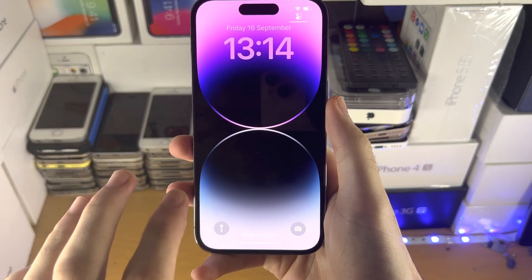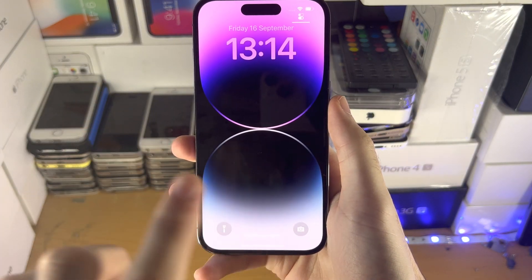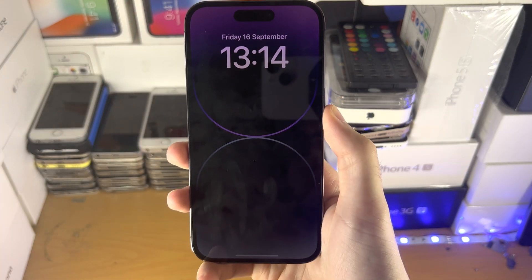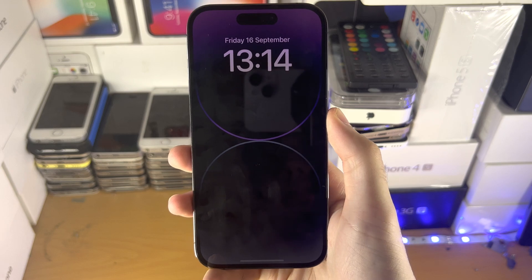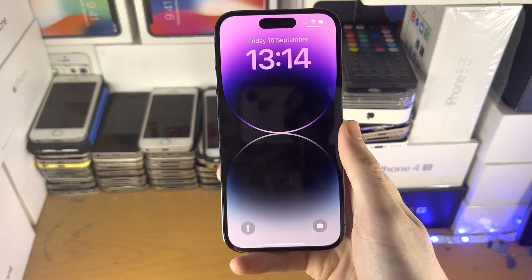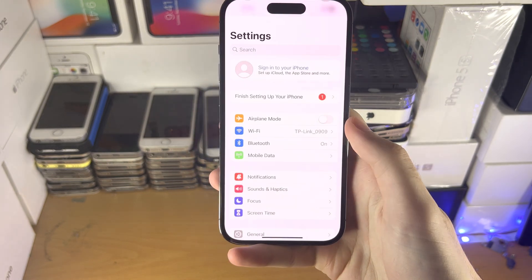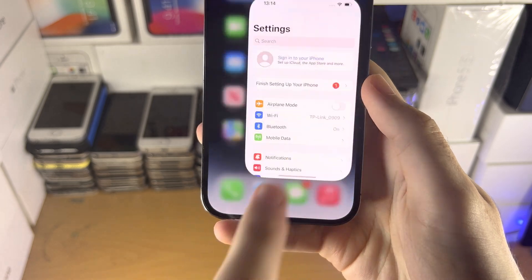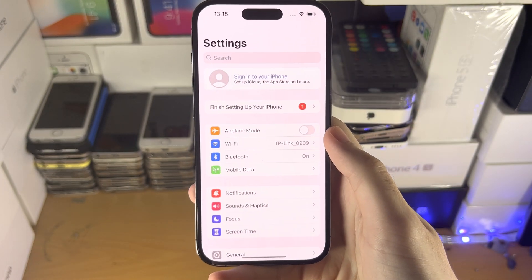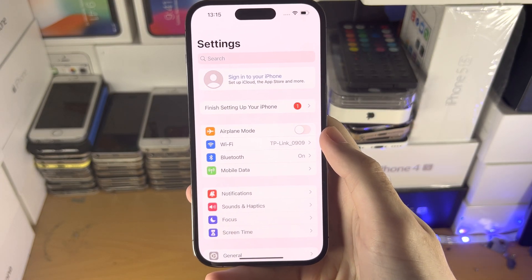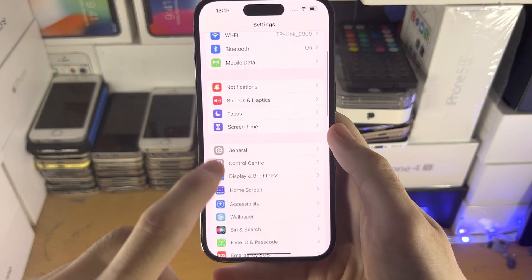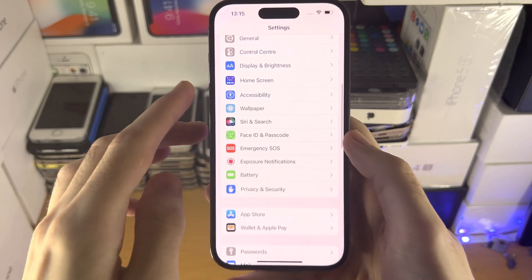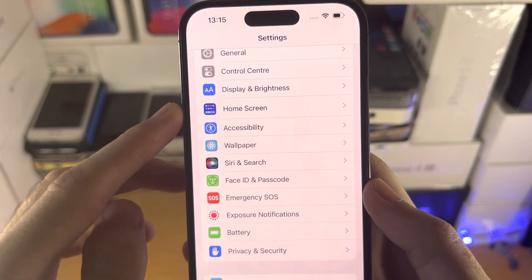Welcome everyone. Here is how you turn on or off the always-on display feature in your iPhone 14 Pro. The first step is to open up the Settings app. From here, scroll all the way down until you see Display and Brightness.